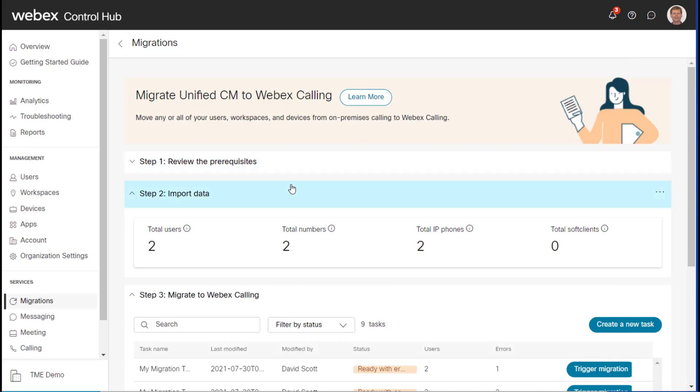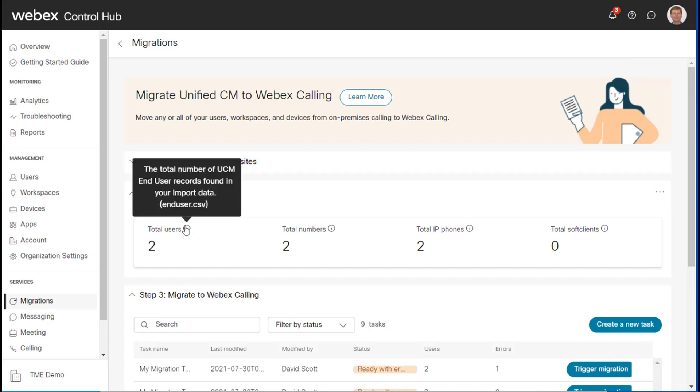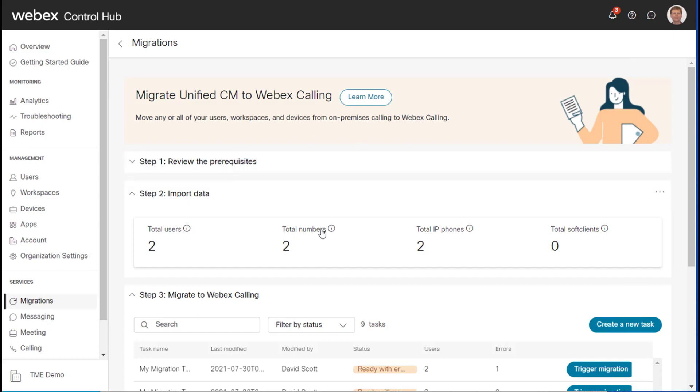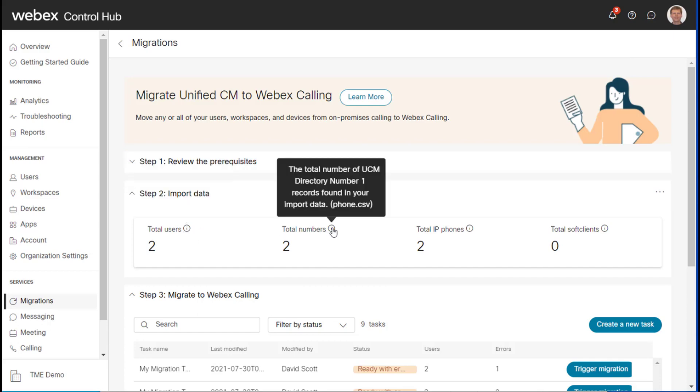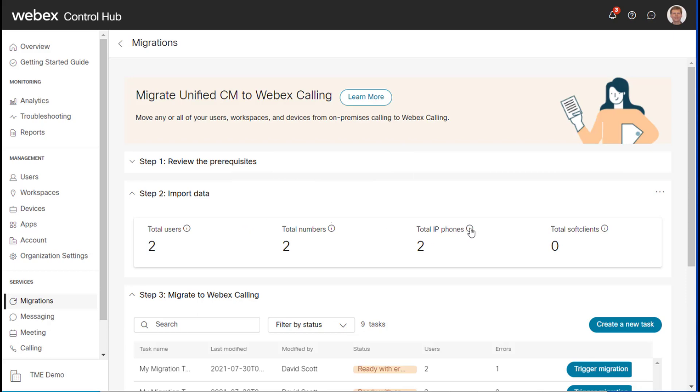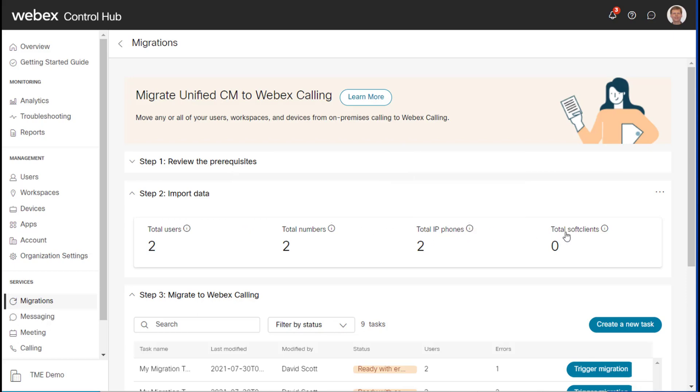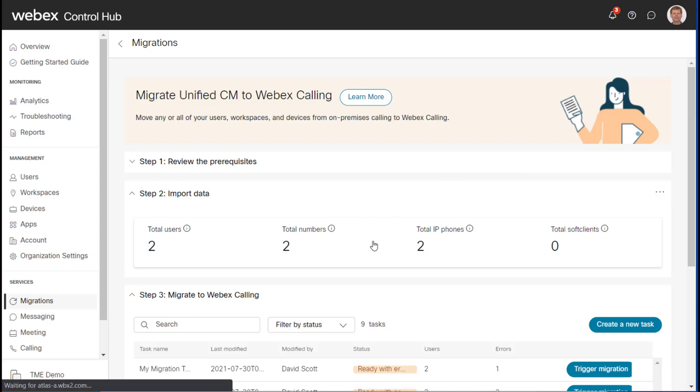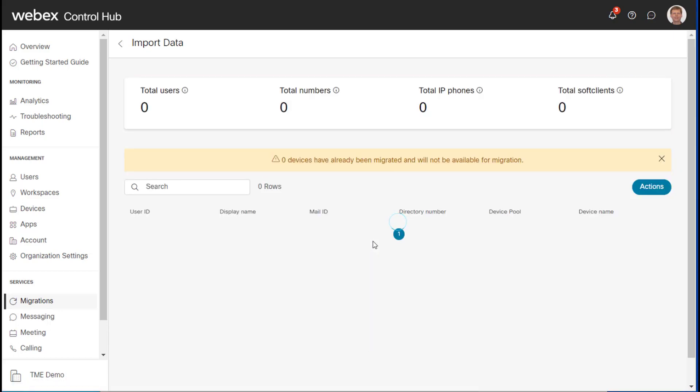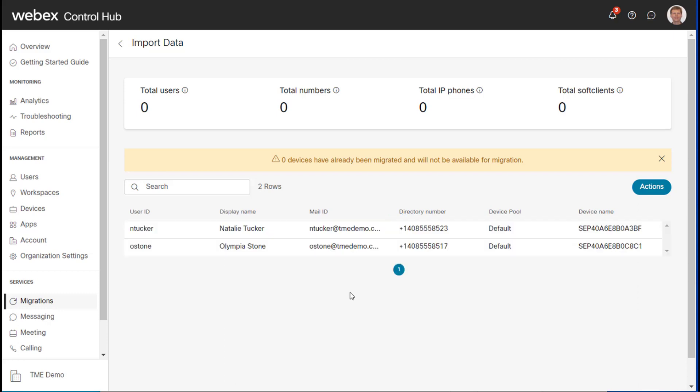So my data import was successful. And as you can see, we have two users, we have two numbers, and we have two phones and zero soft clients. Now I can single click here. And this will show me all of the data that it has imported. So these are the details of the actual users in terms of user ID, display name, the mail ID, the telephone number,